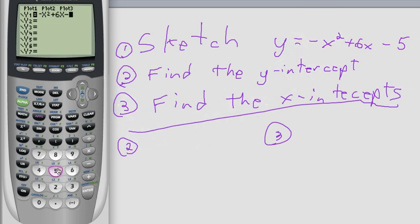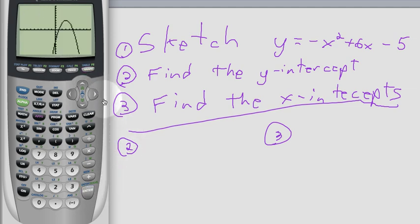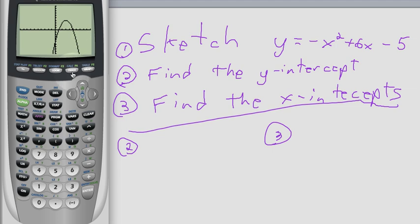Minus 5. Then if we have a look at the graph, it looks like this. We can see that this is an x-intercept, and this is an x-intercept, and here's a y-intercept.